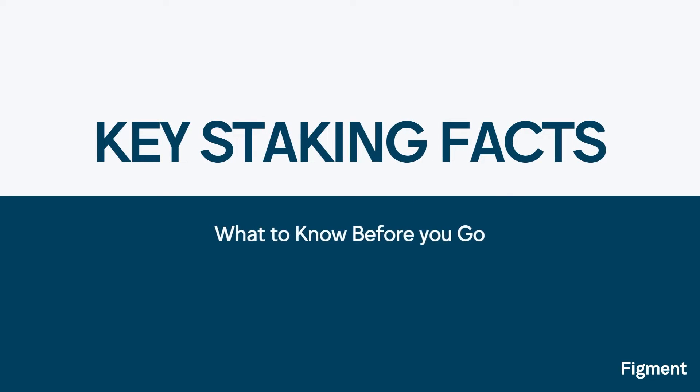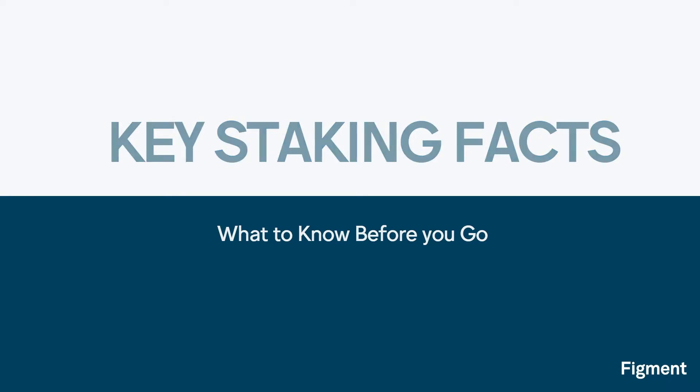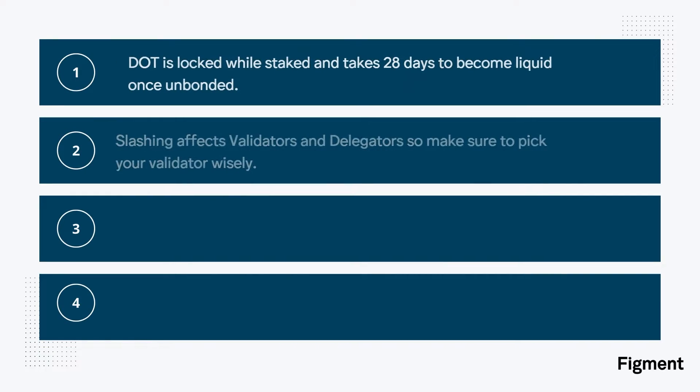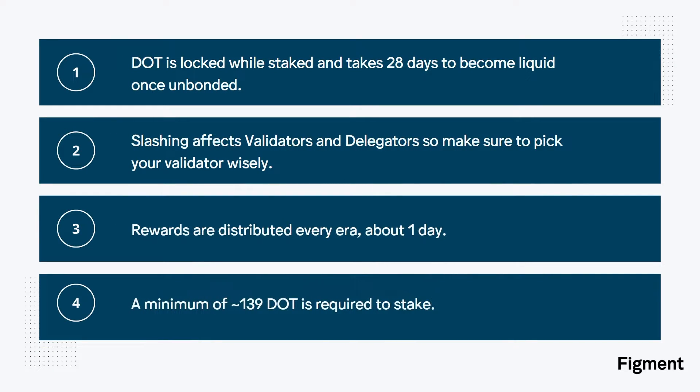Now that we know a little bit more about why DOT, let's take a look at some key staking facts to keep in mind when delegating your DOT. DOT is locked while staked, and takes 28 days to become liquid again once unbonded. You do not earn rewards during this unbonding period.